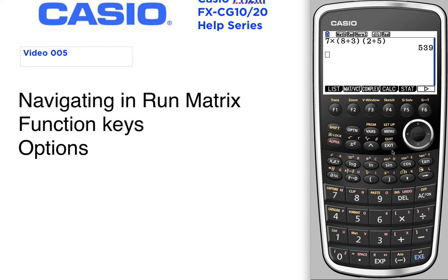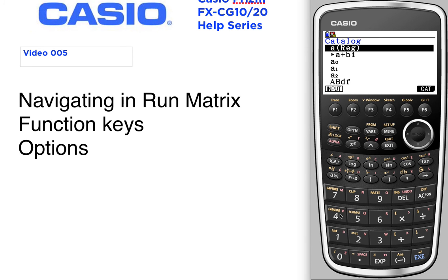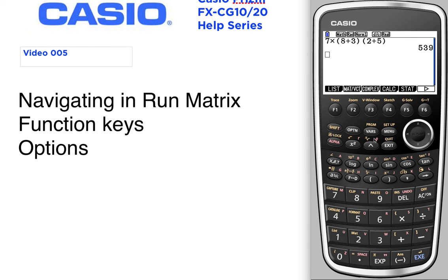The other place you could also always look is inside the catalog. Press Shift and then Catalog. Your catalog is an alphabetical listing of all the functions the calculator has. I would start by looking in the options first.